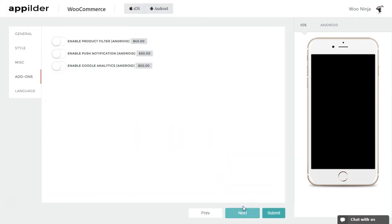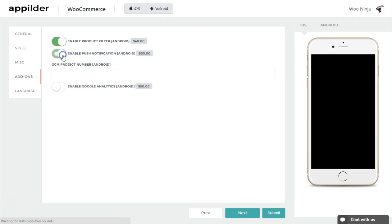In Add-ons, you can enable product filter, push notifications, and Google Analytics for your app. The complete guidelines to enable push notifications can be found in the documentation.